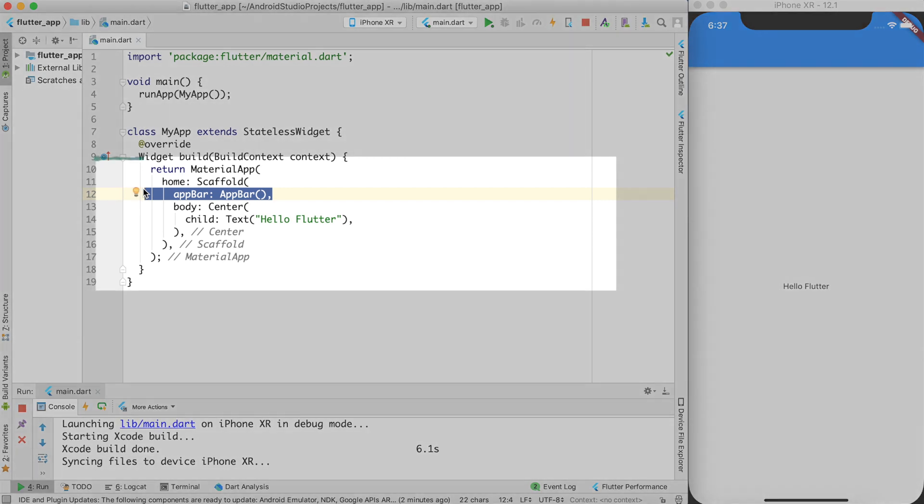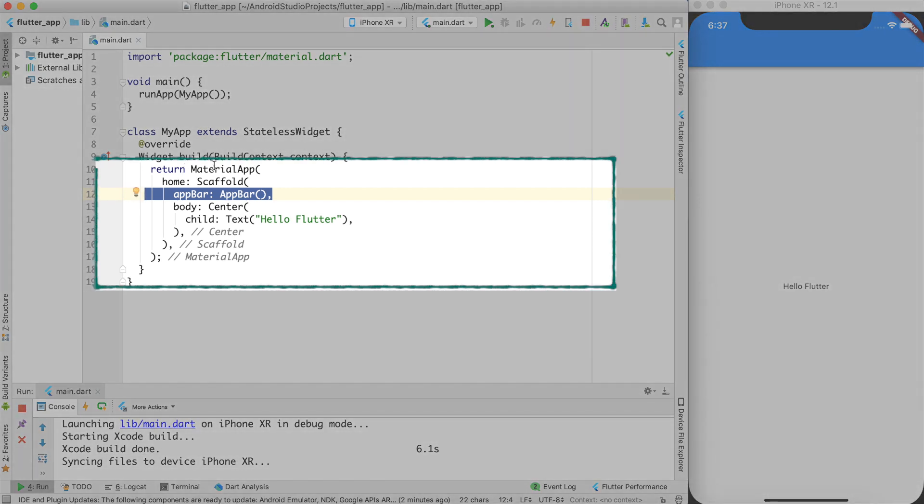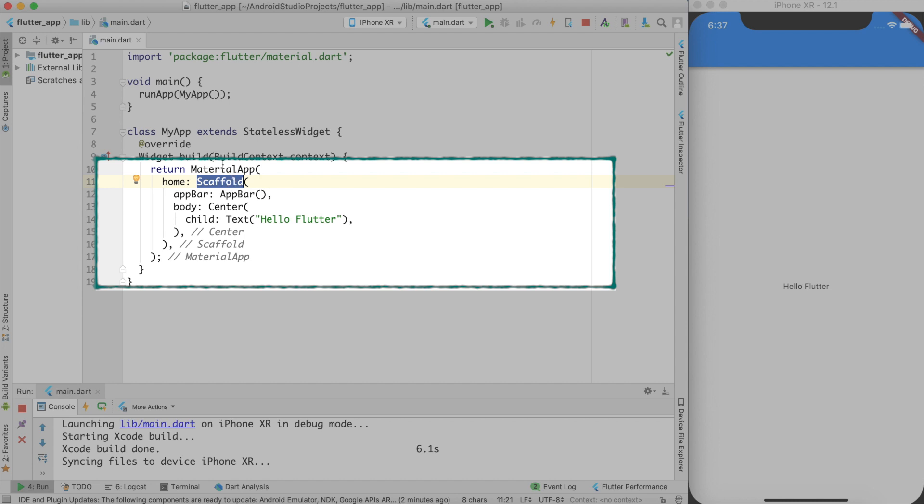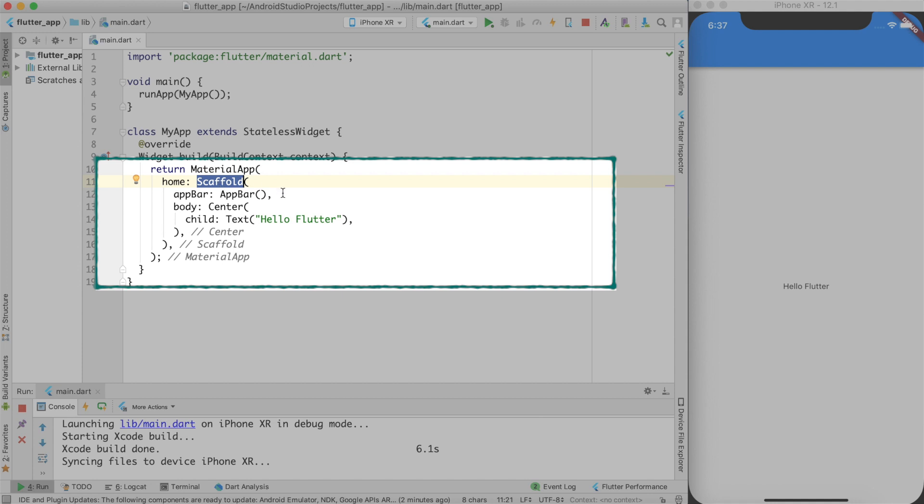AppBar is part of material design and can be used using scaffold. If you are not very comfortable with material app or scaffold, I'll highly recommend you to go ahead and look at my previous videos on this topic. I will also provide the link into the description. So let's go ahead and see the AppBar.